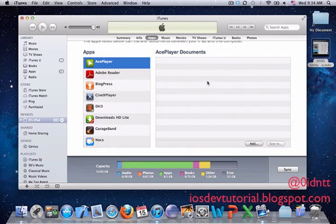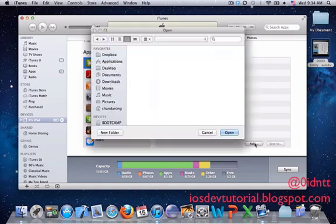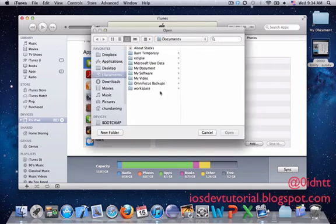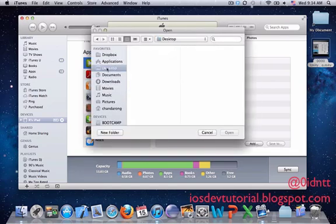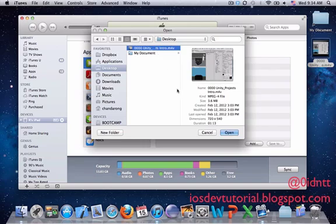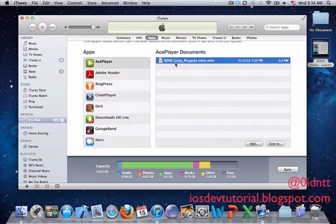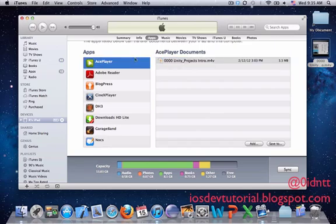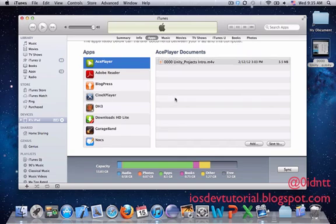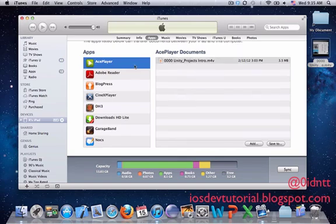I'll click on Add, go to the desktop, the document is here - open. It will load up. Here's the document and you're good to go. Go to your device and you can play it.